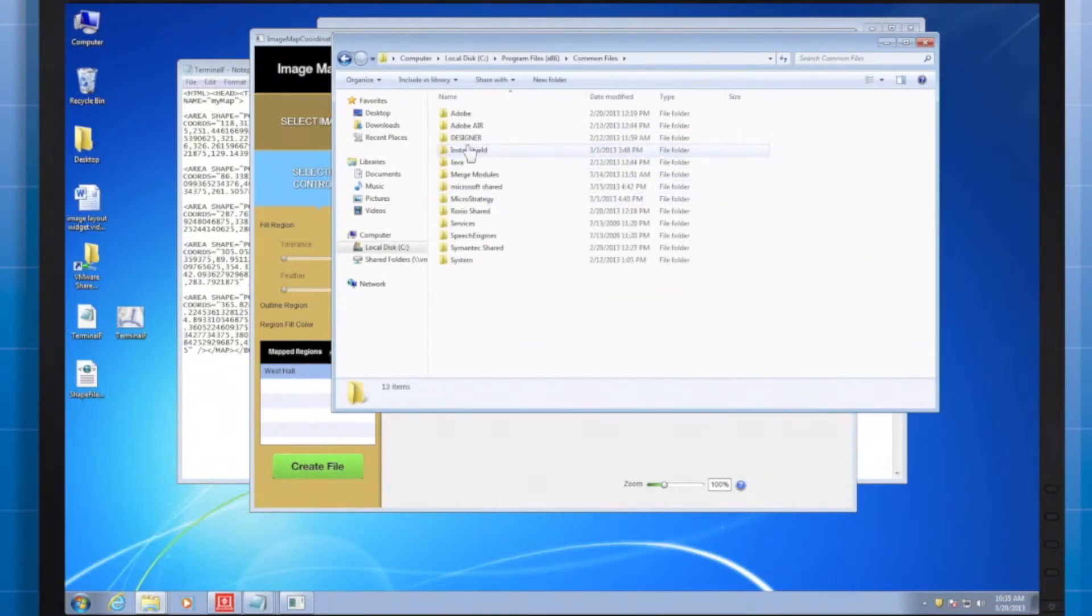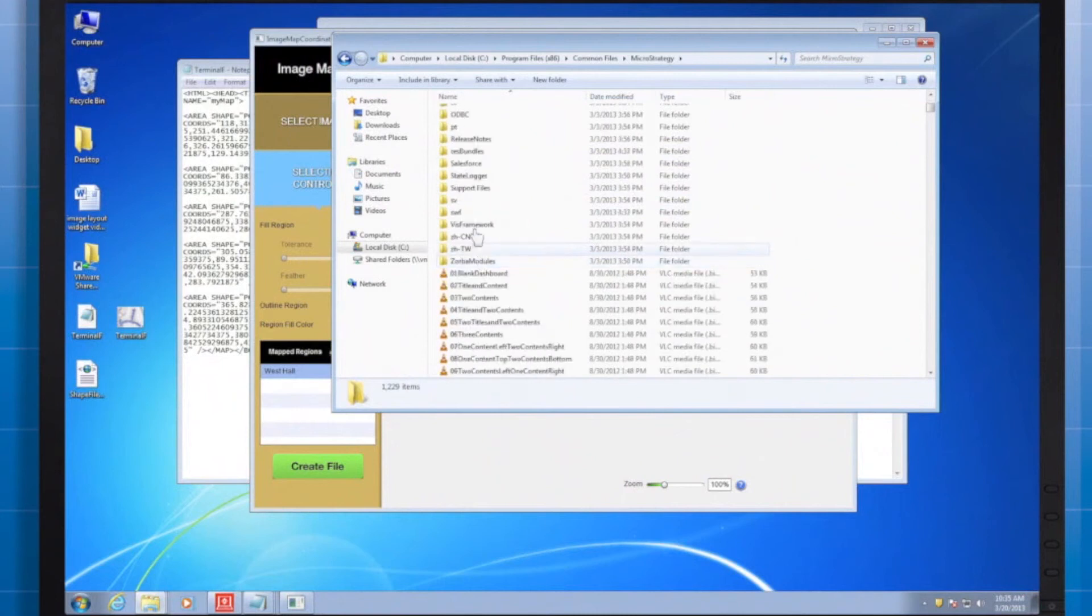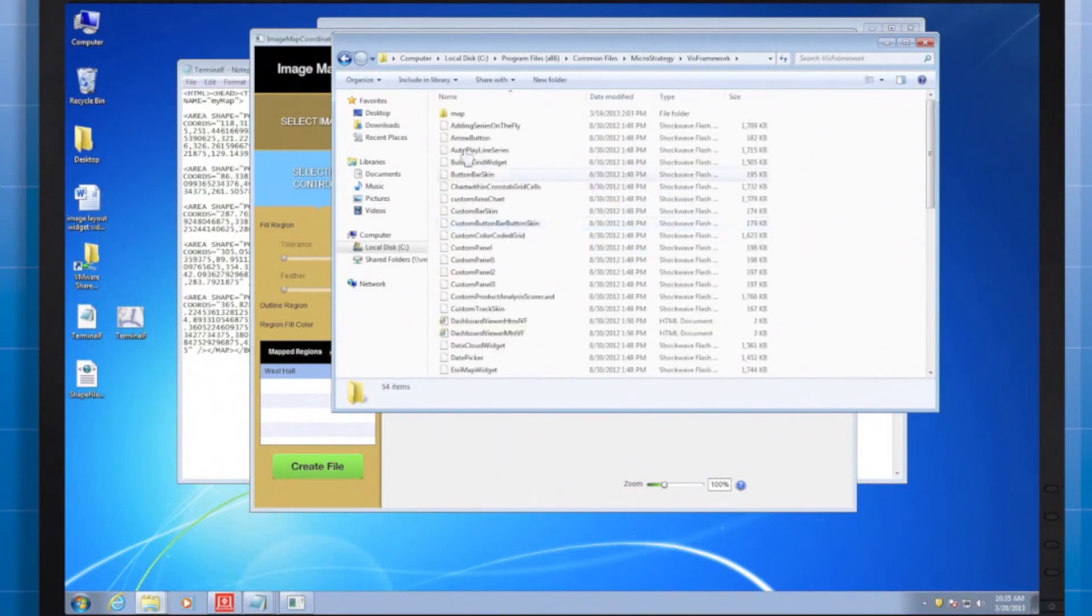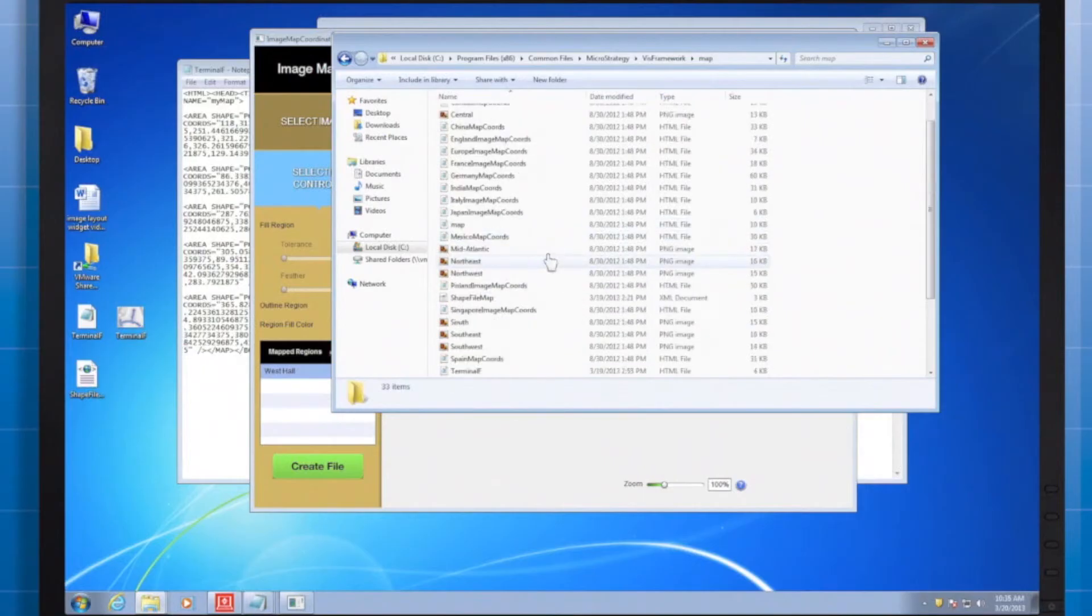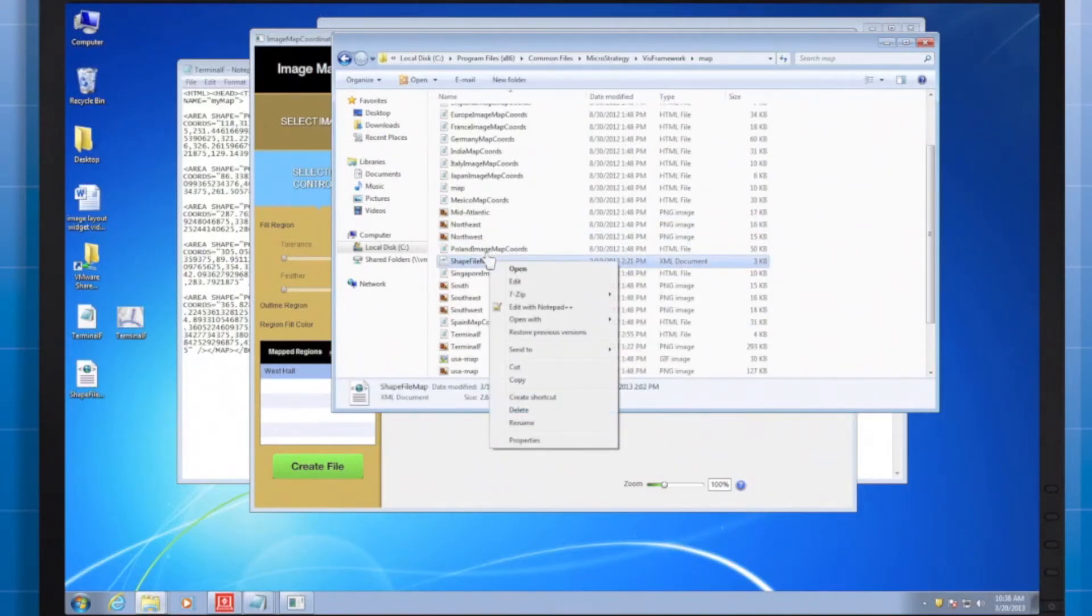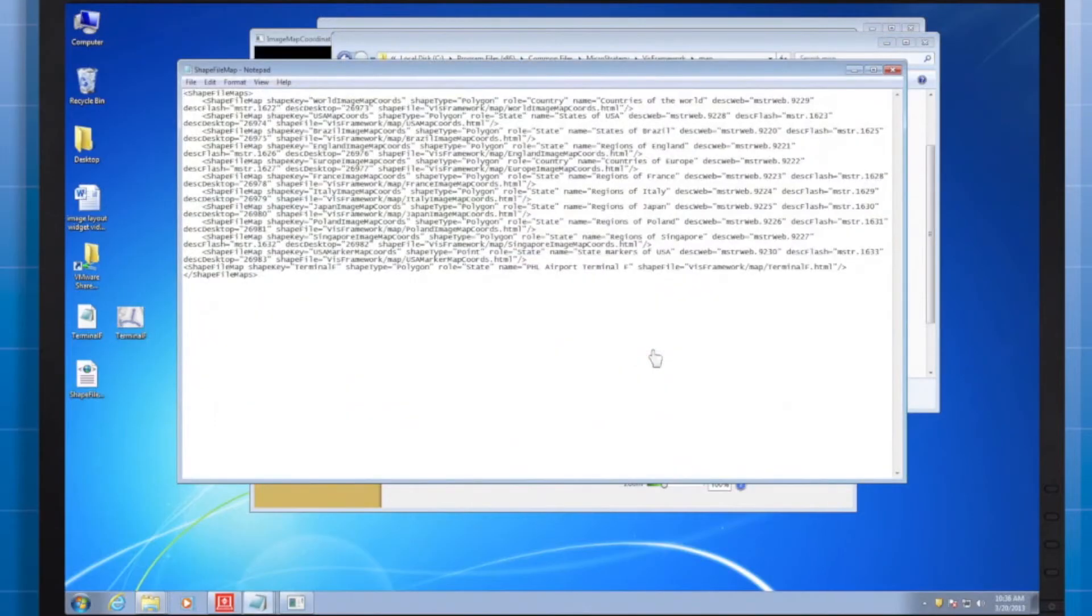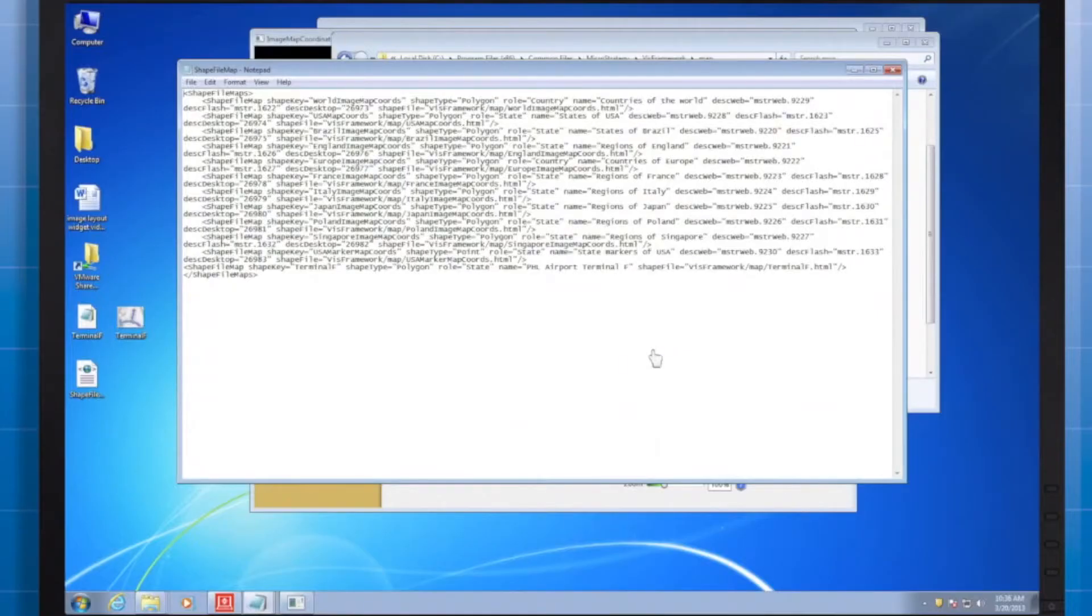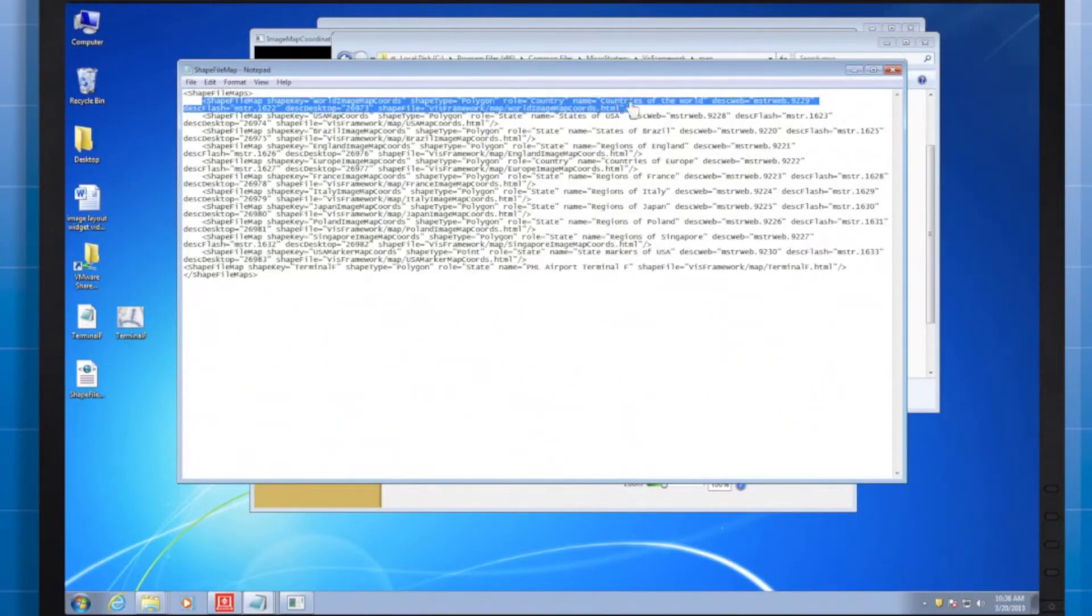This way we can be sure the terminal F shapefile is offered to our developers for our mobile app. One instance of that mapping file, though there are multiple, can be found in the location shown below. We're looking for the shapefile map. I'll right-click to open it in a text editor like Notepad so that I can add an entry.